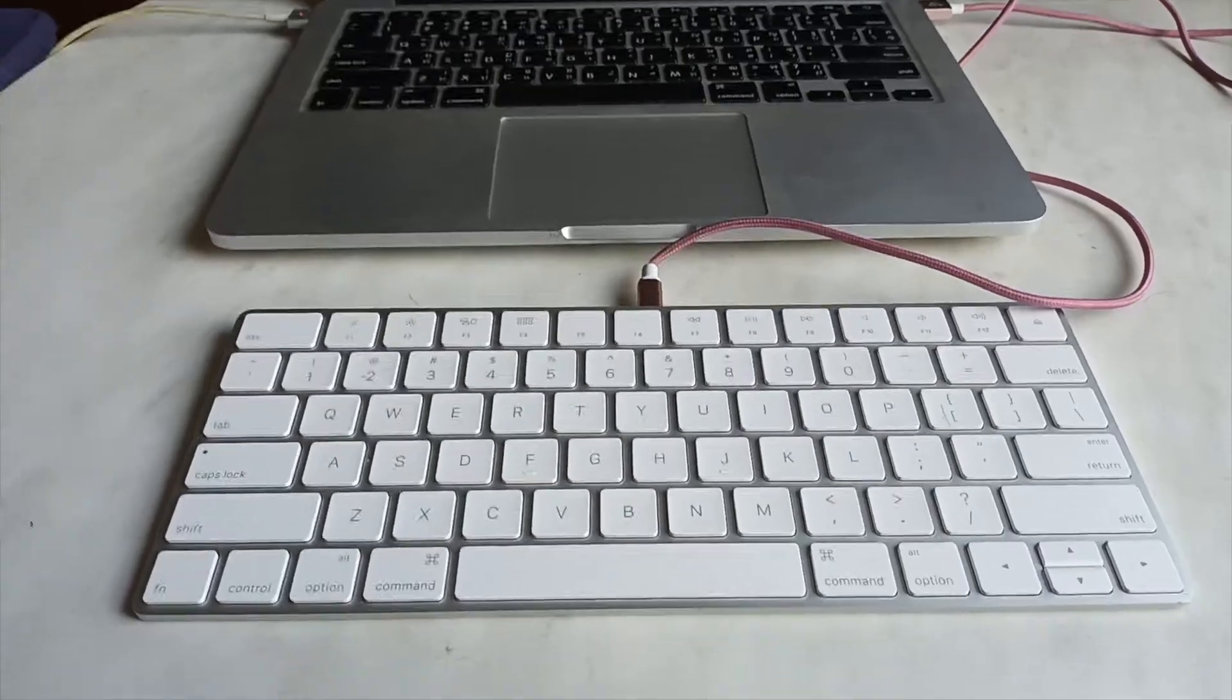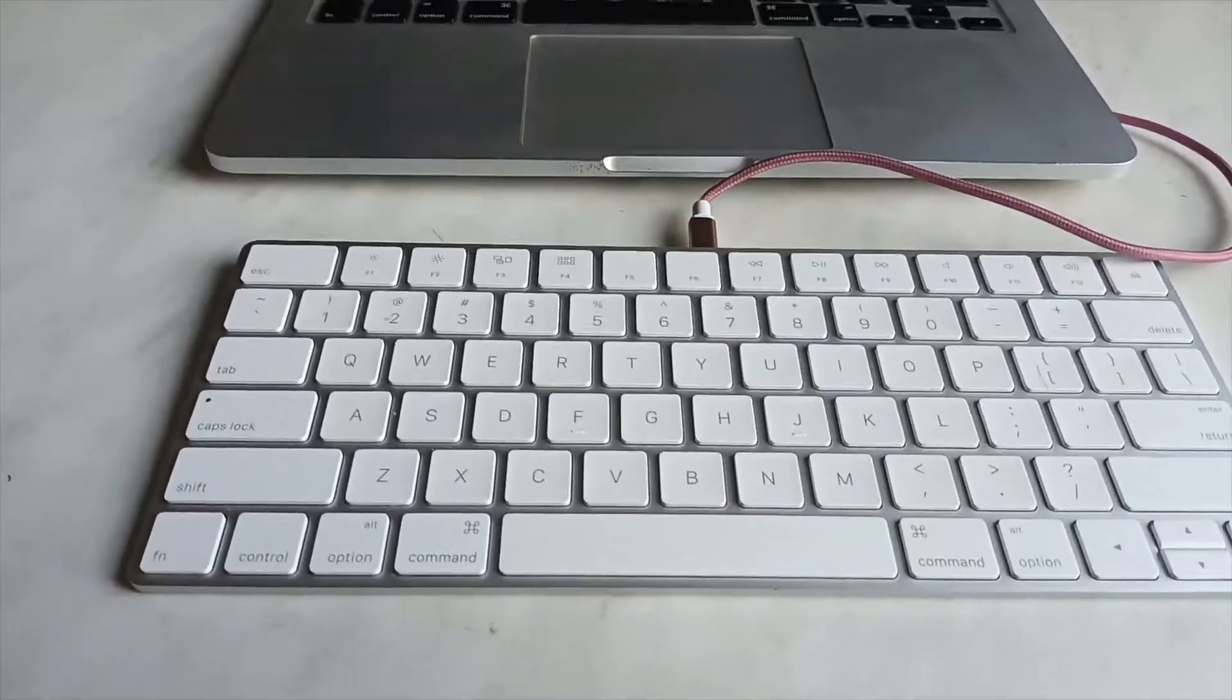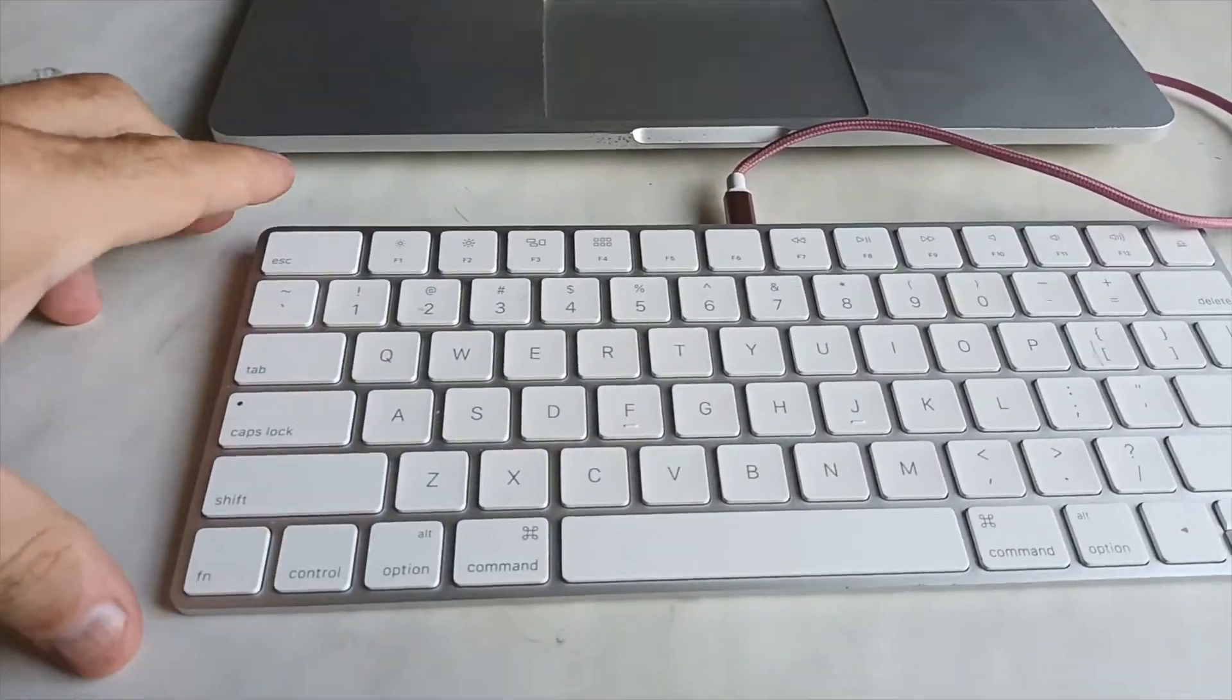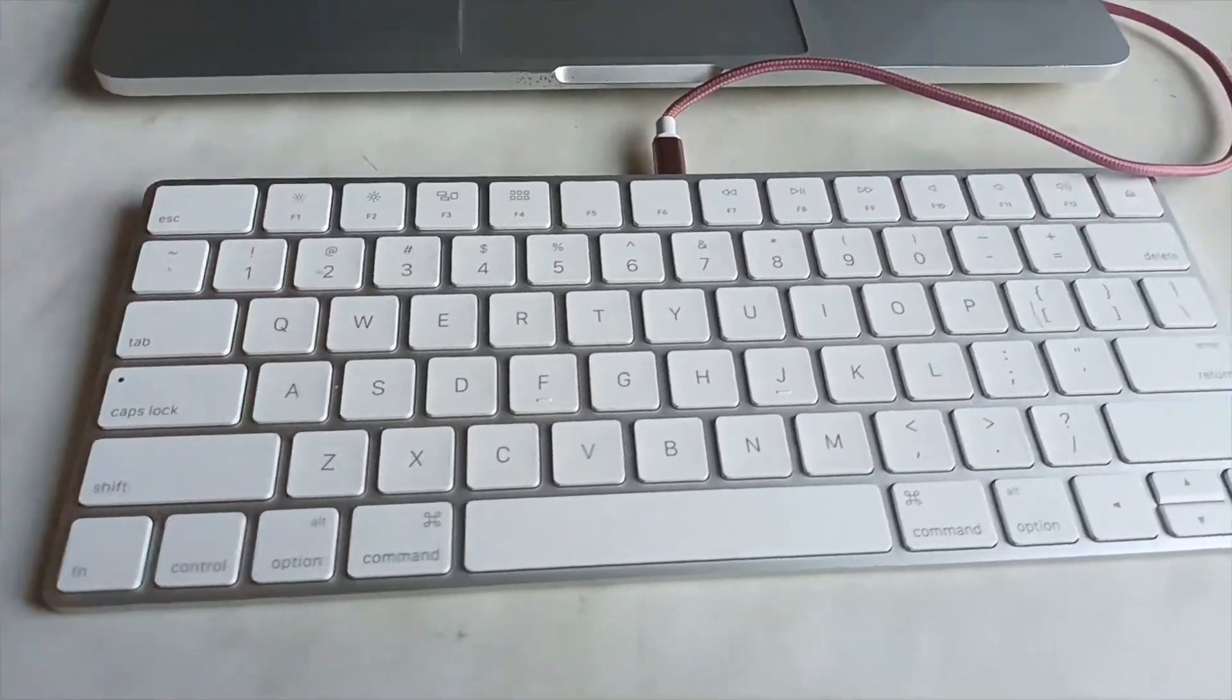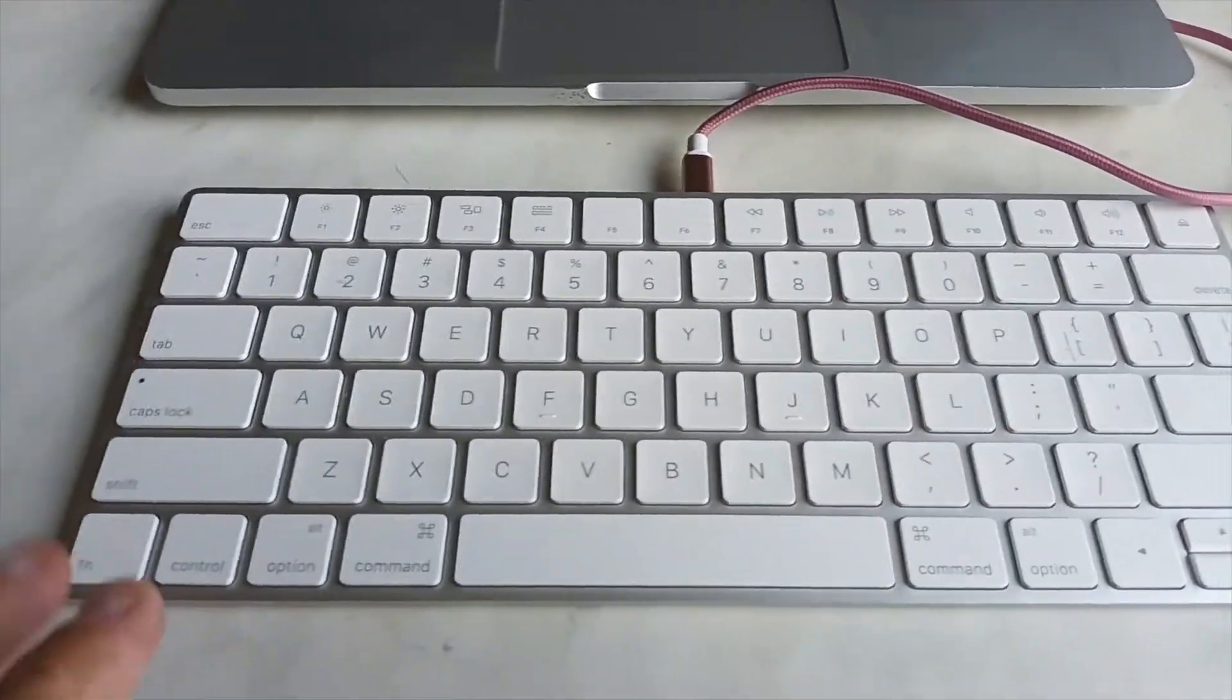So the video for today is: will my old Apple Magic Keyboard work with my 2015 MacBook Pro Retina screen laptop? Let's see what happens. Okay, here it is. This is the old Magic Keyboard.